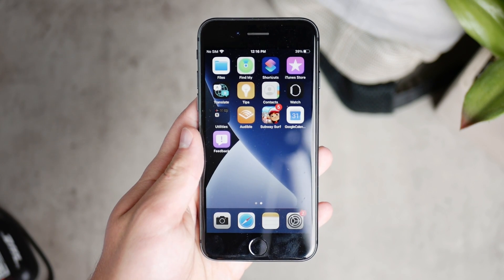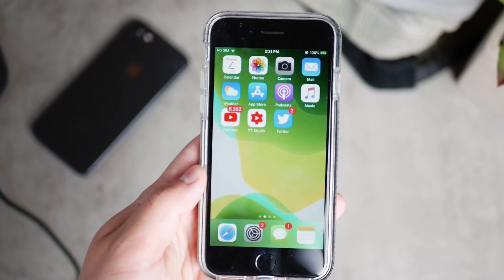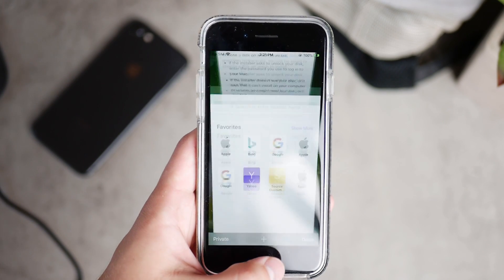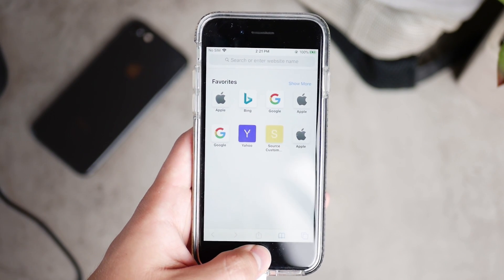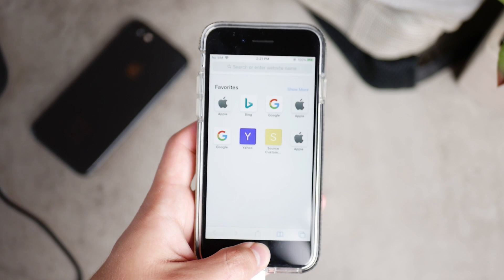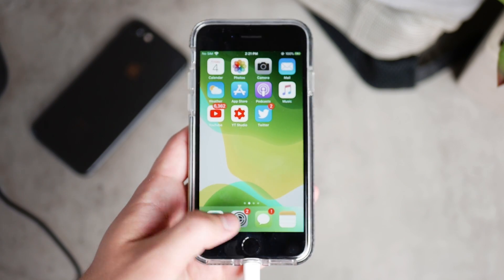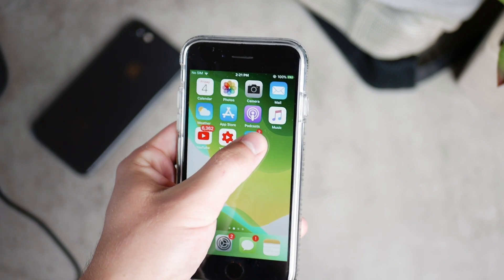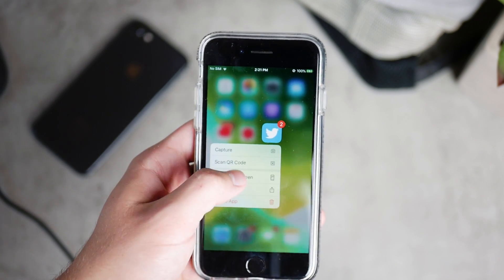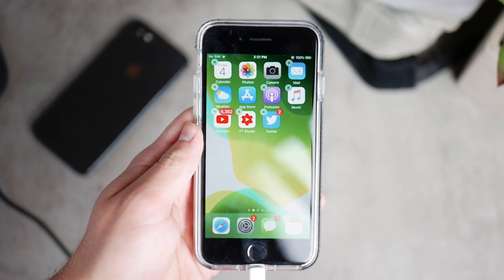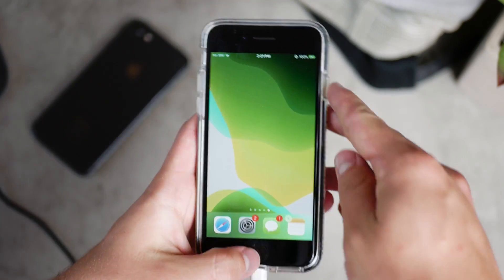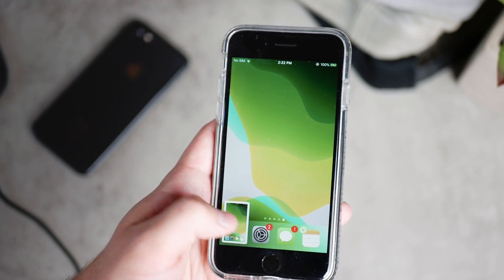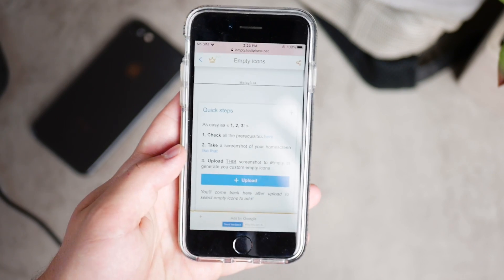It does work with every single wallpaper, so it's not limited to anything. First you need to open up Safari and type in the link that you can find in the description below. You upload an empty image of your home screen — to get that, just hold down on one icon, click on edit home screen, and swipe all the way to the right to see an empty page. Take a screenshot of that.